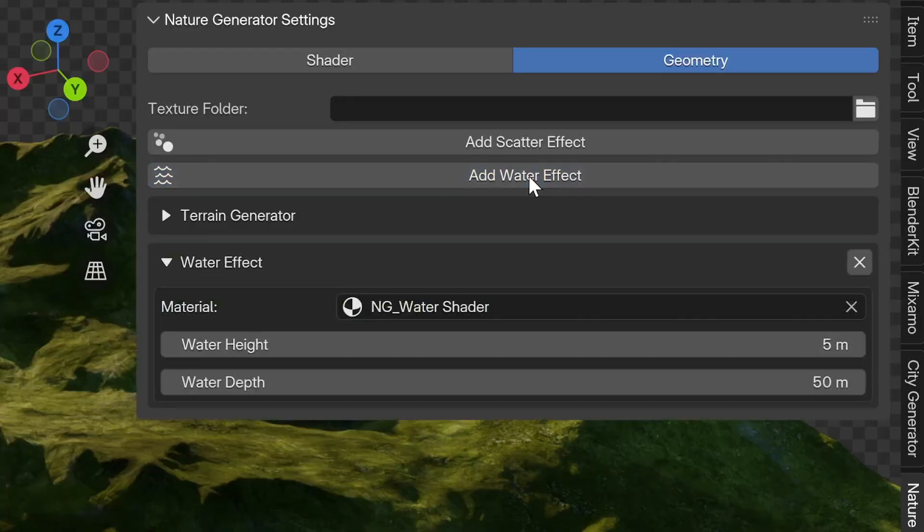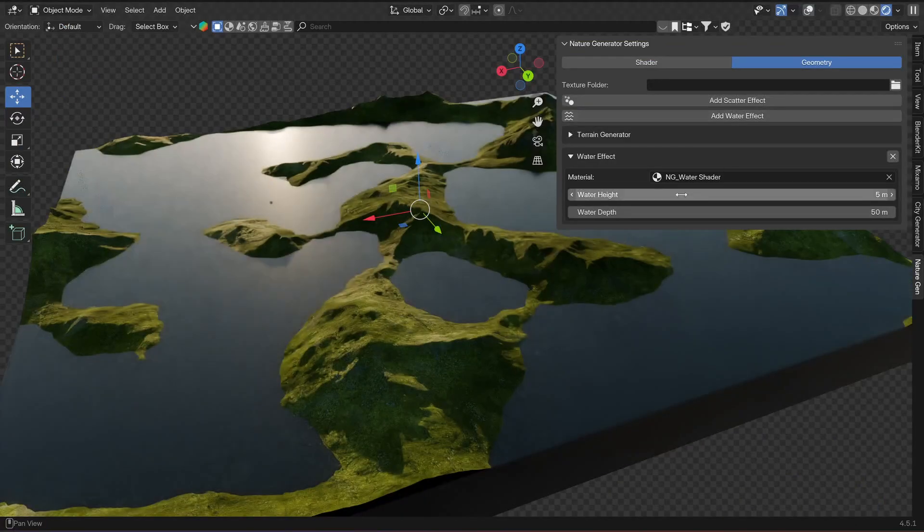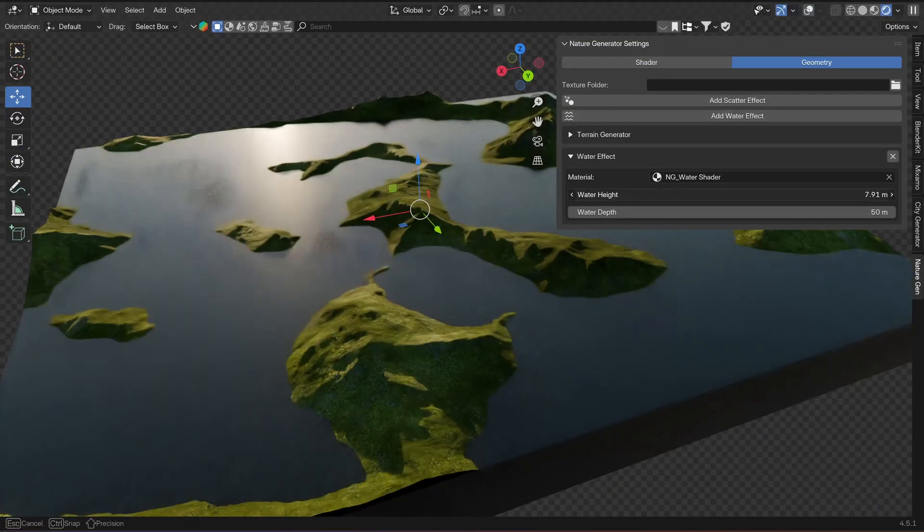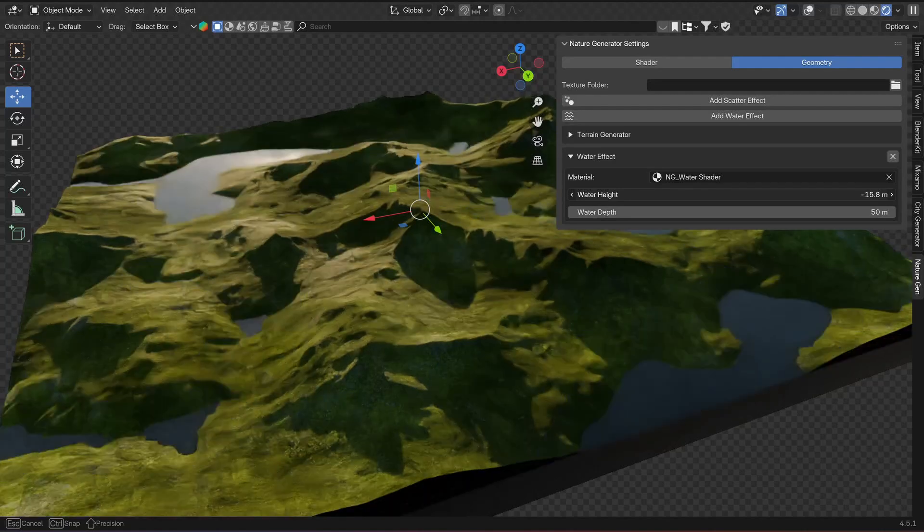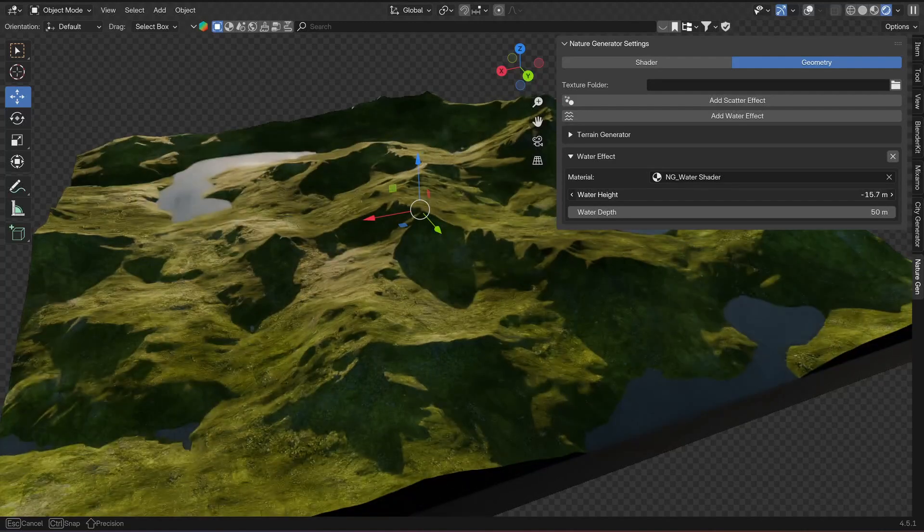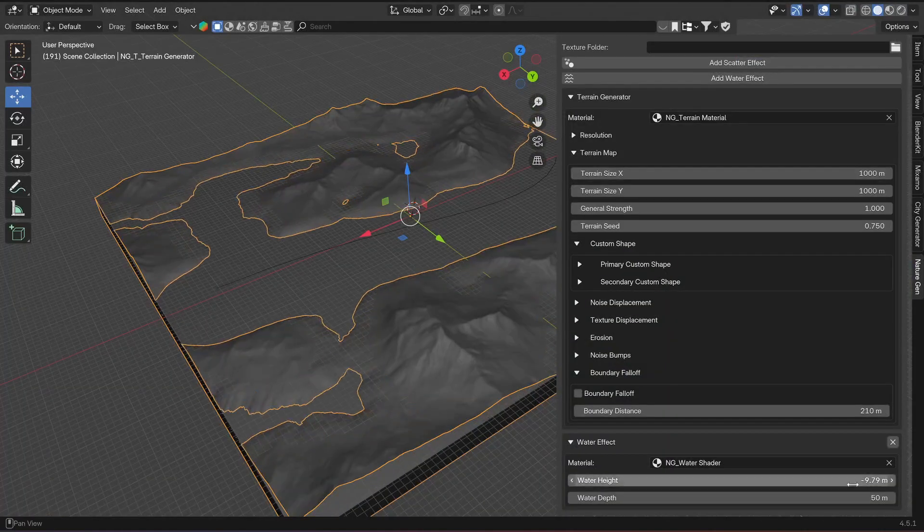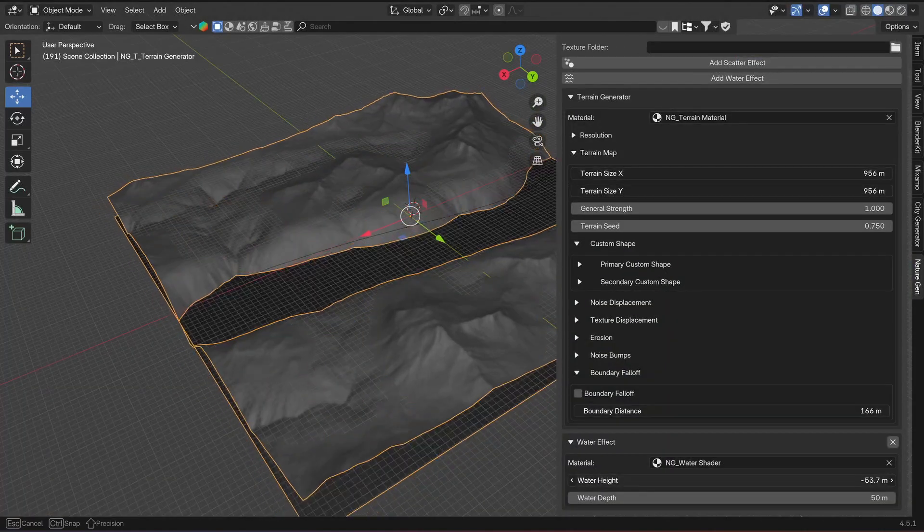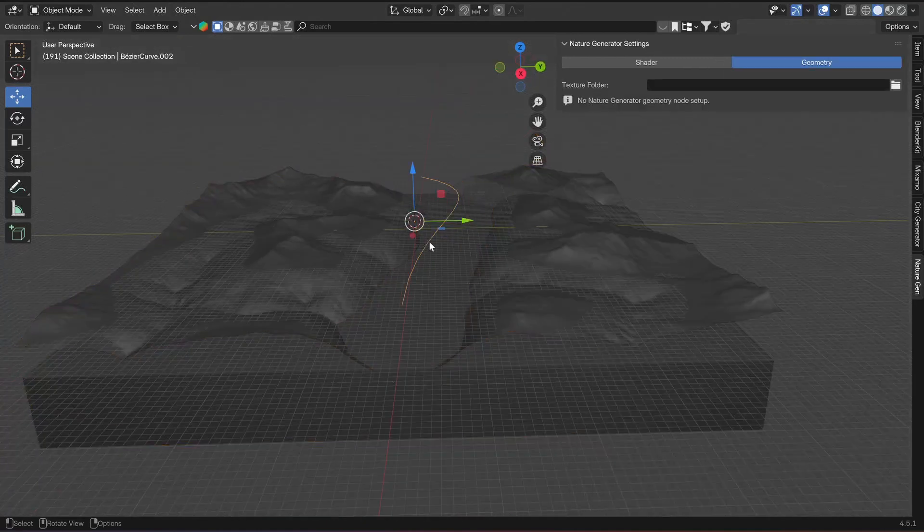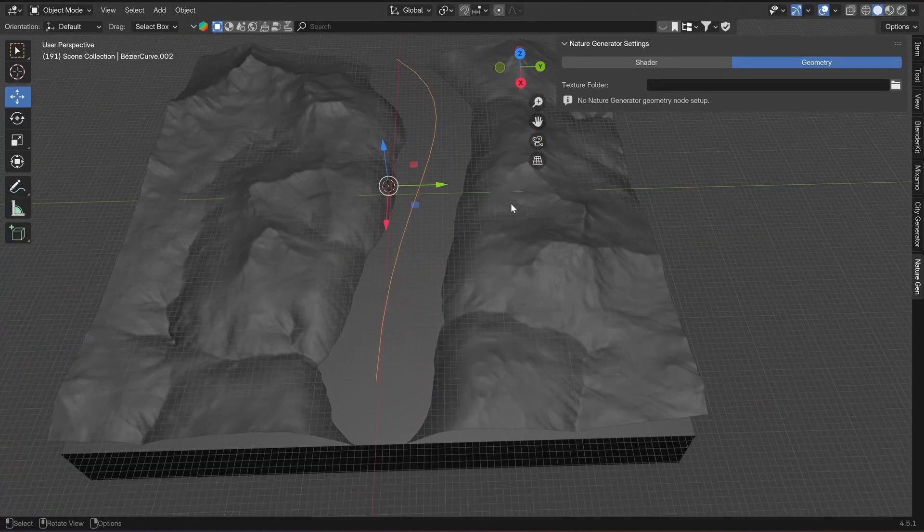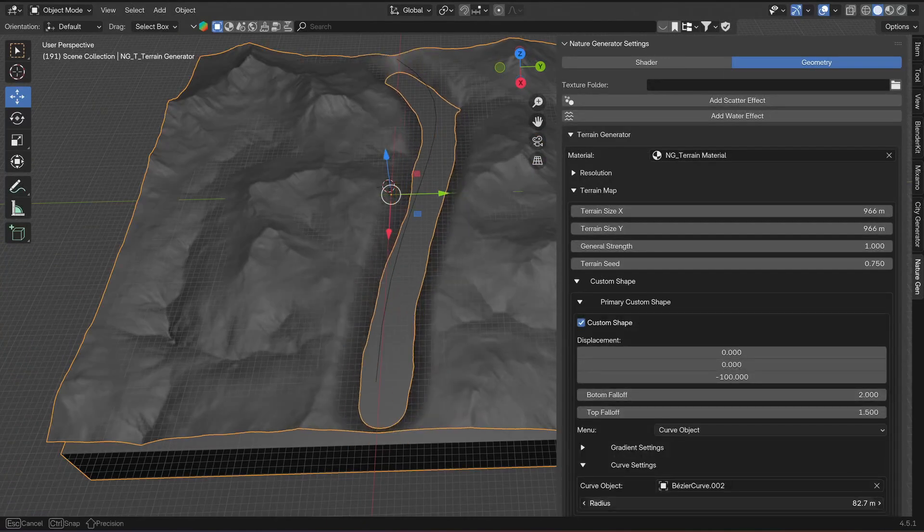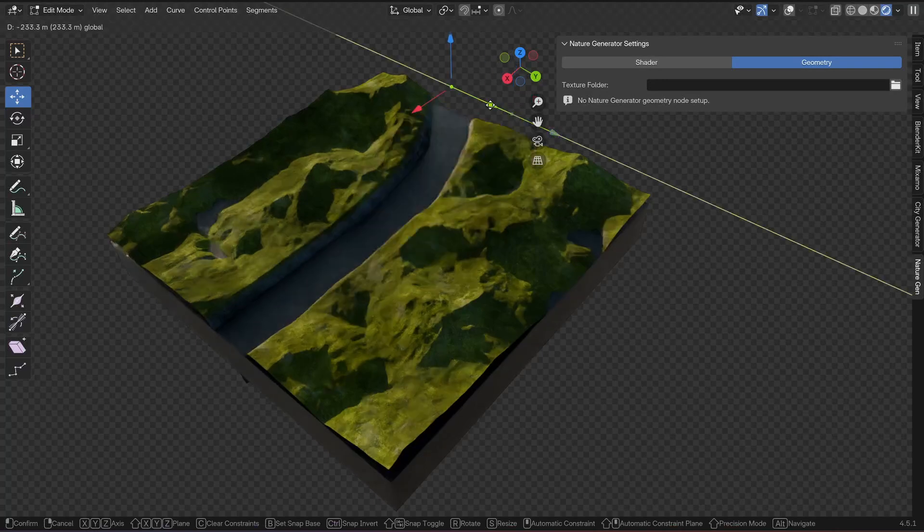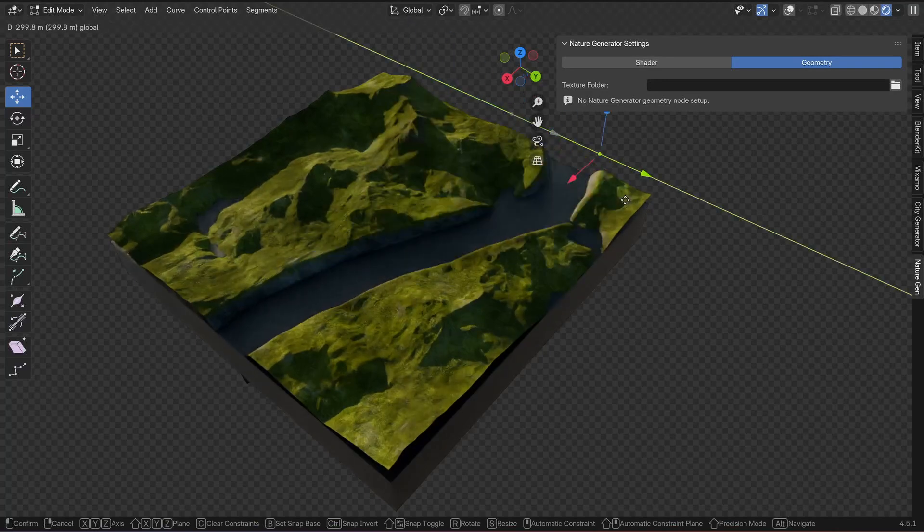Here you can control the height and depth of the water. You can draw rivers, for example, by setting the water effect to a specific value and then using the custom curve object to push down the terrain so the water appears at these selected areas.